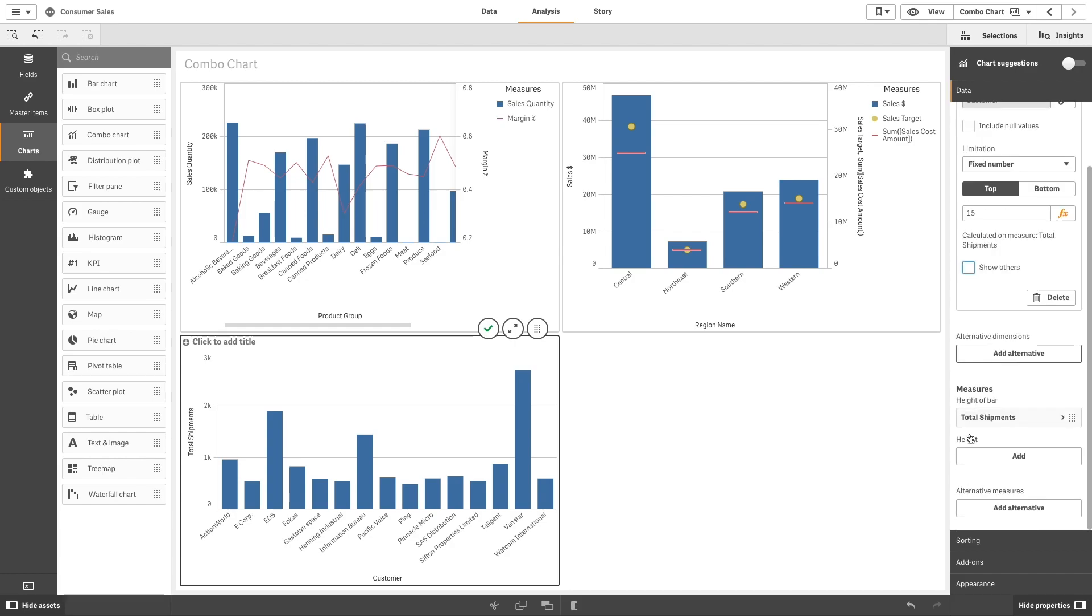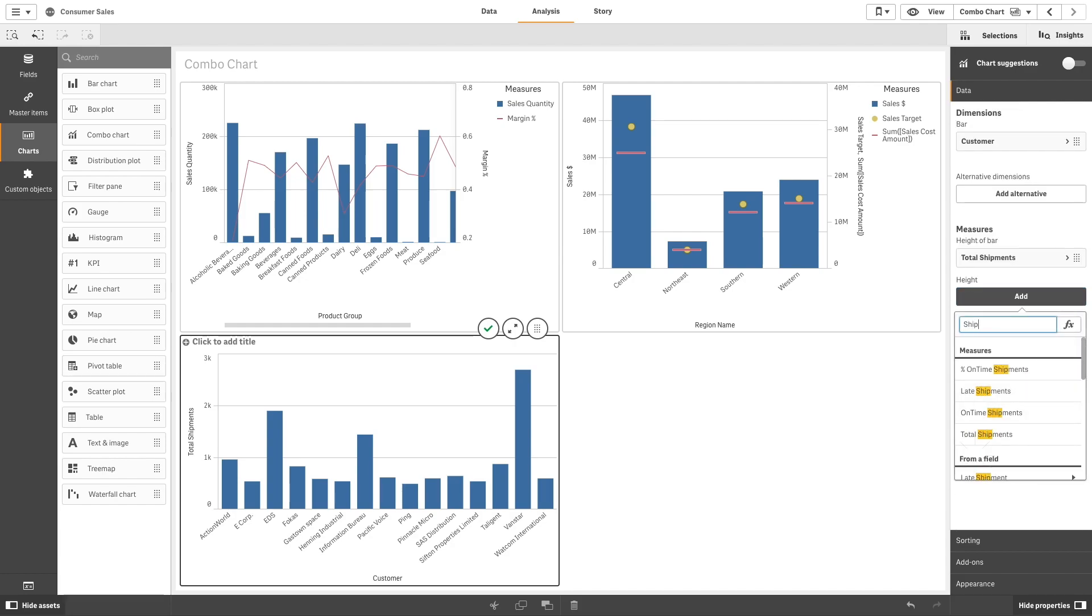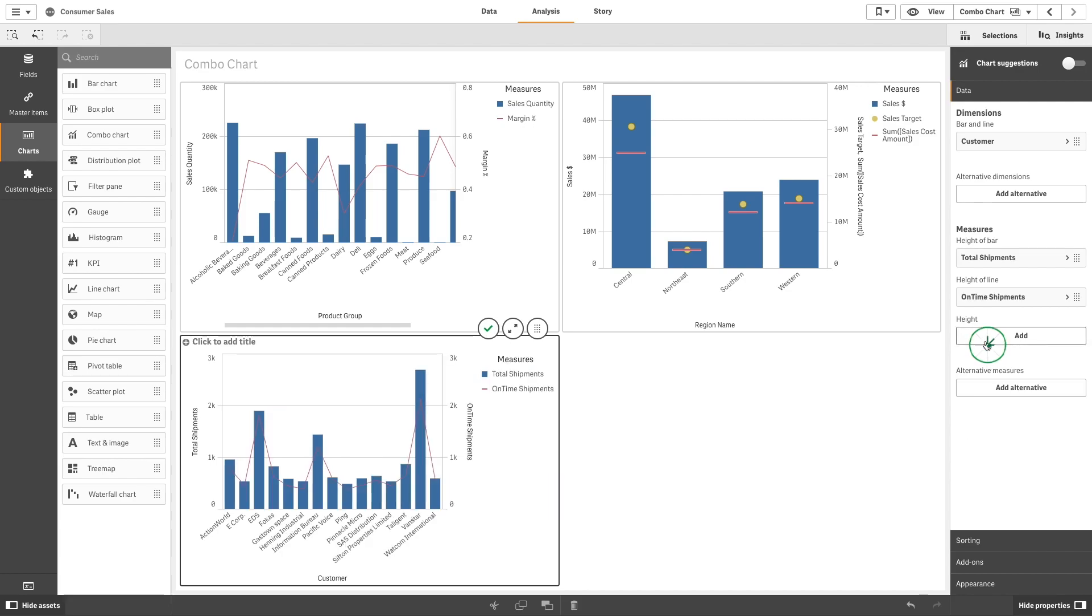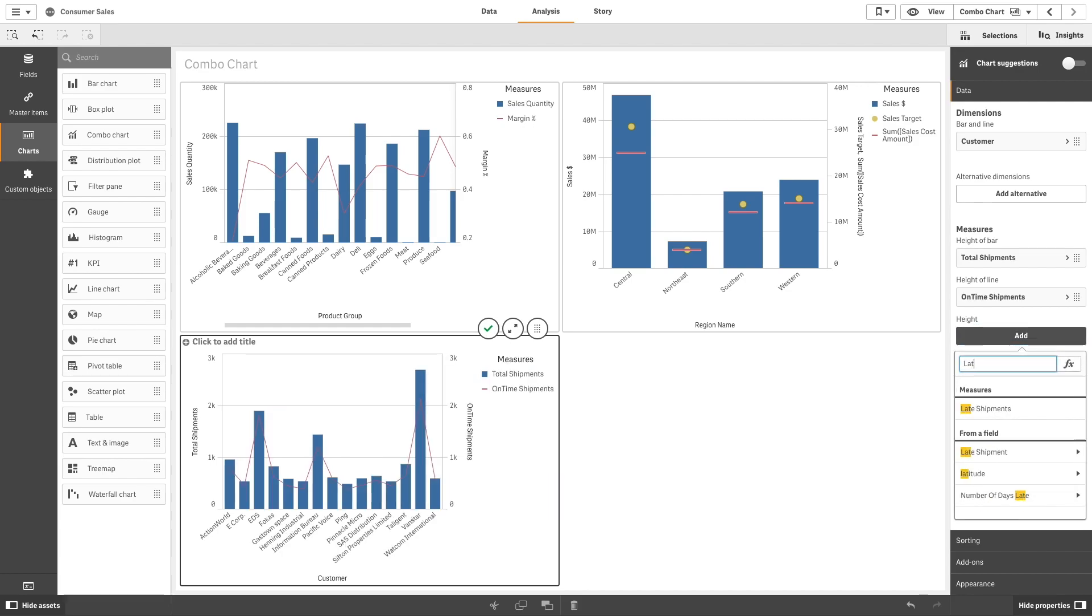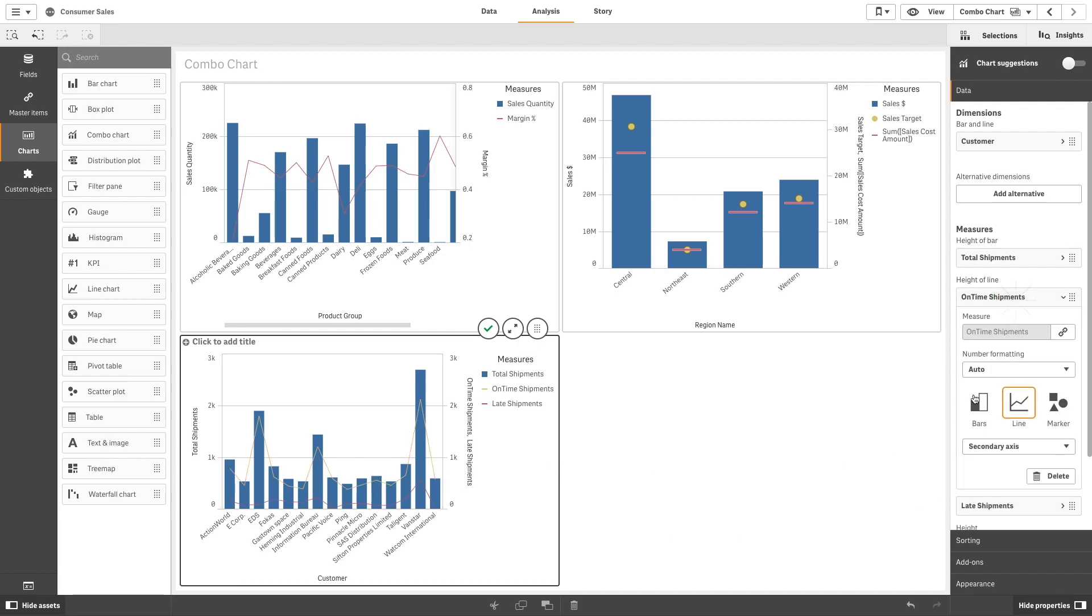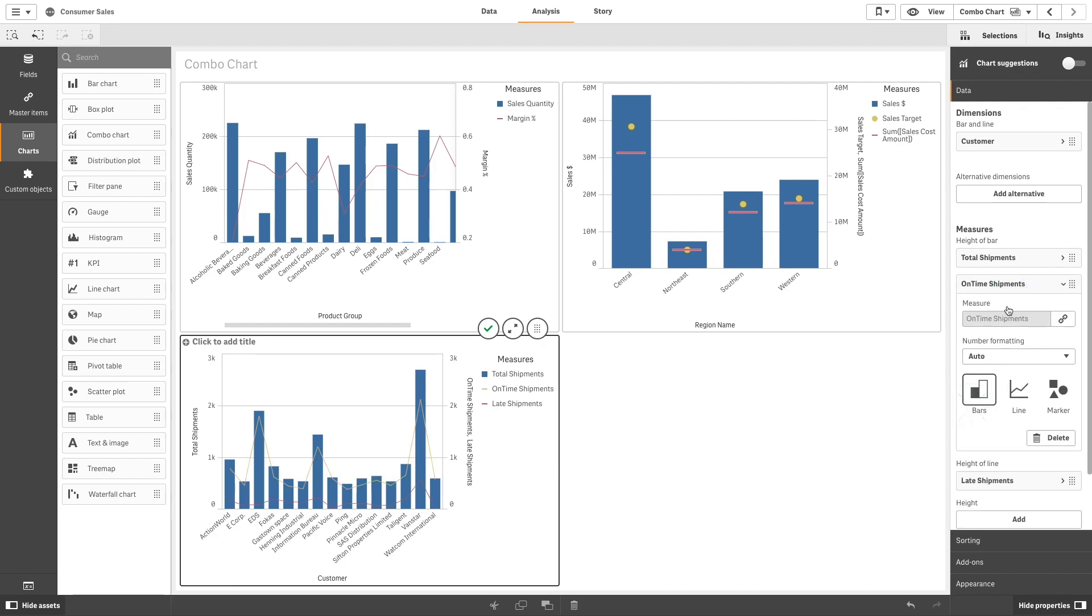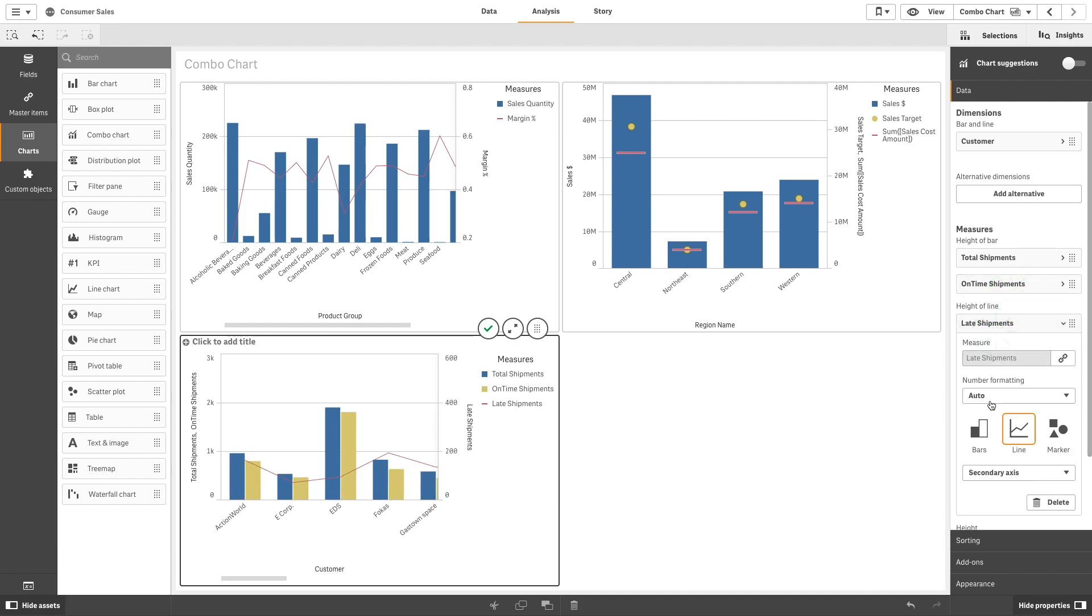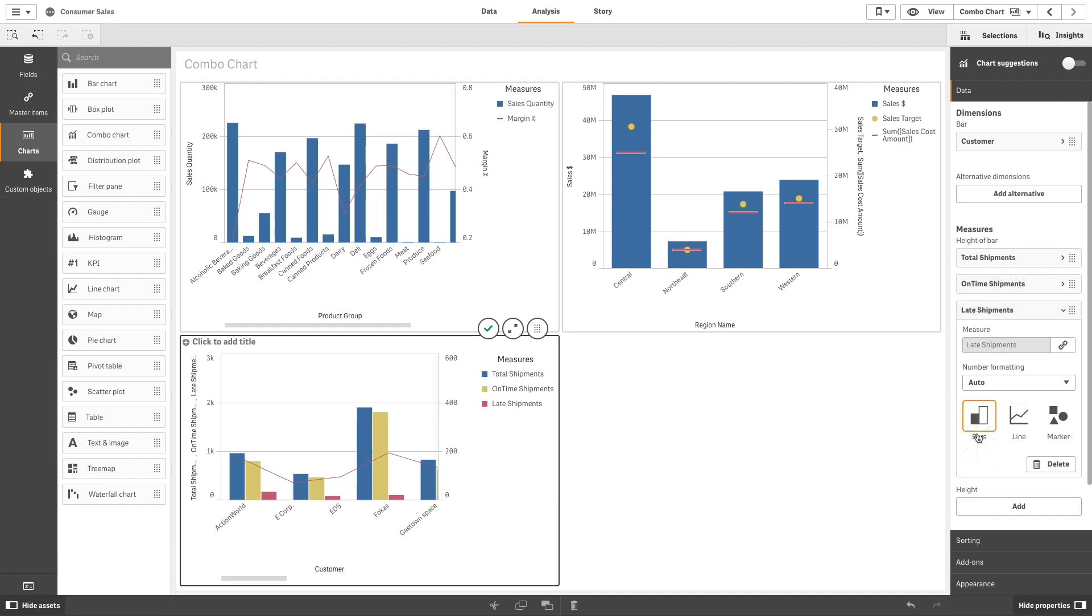Then you can compare the total shipment with the other two values, in this case the on-time shipments and the late shipments. When done, you can select bars for both measures. This way you can see the ratio between on-time and late shipments at a glance.